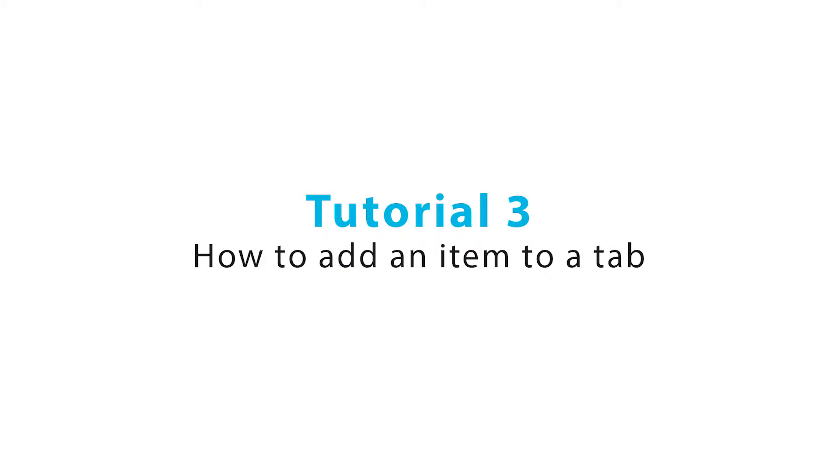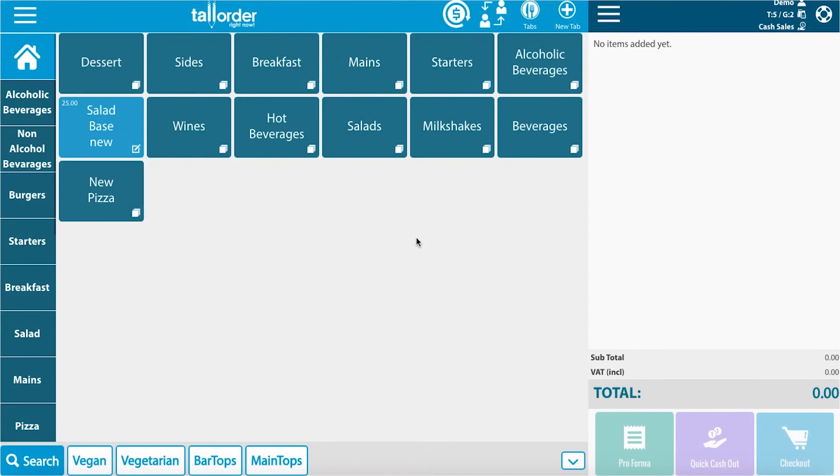Welcome to the Tall Order how-to videos. Today I'm going to show you how to add an item to a tab.